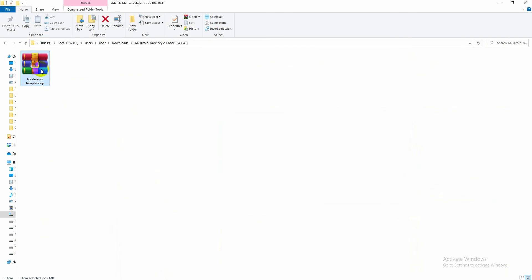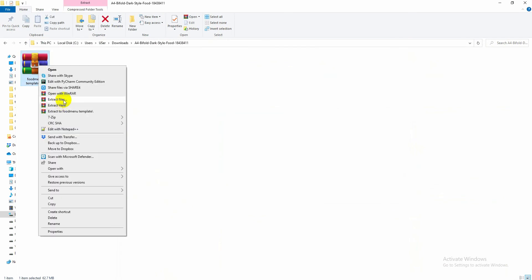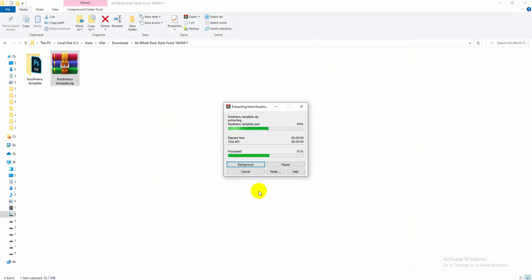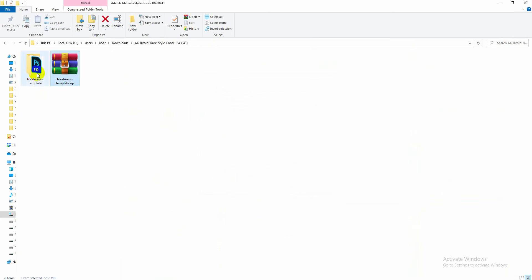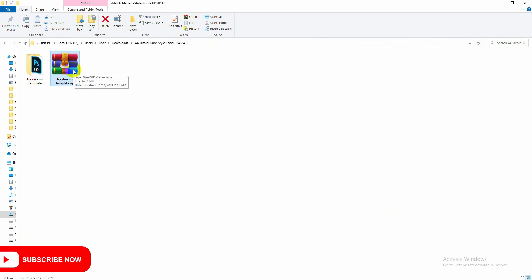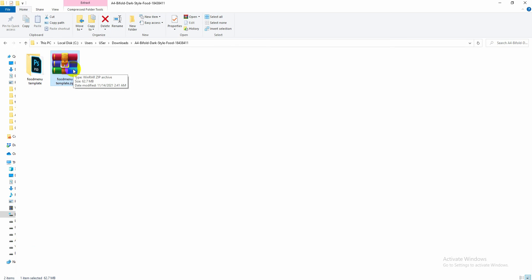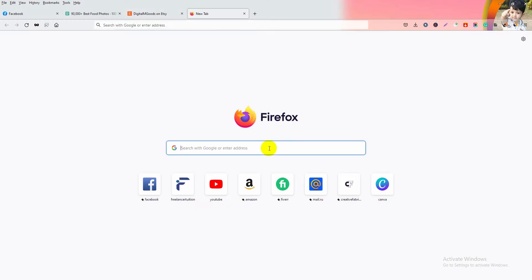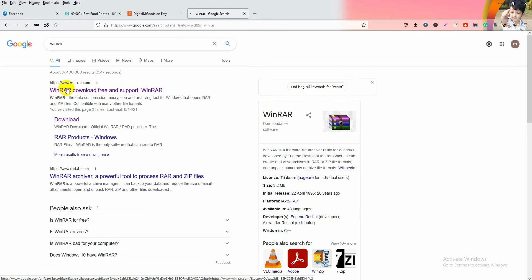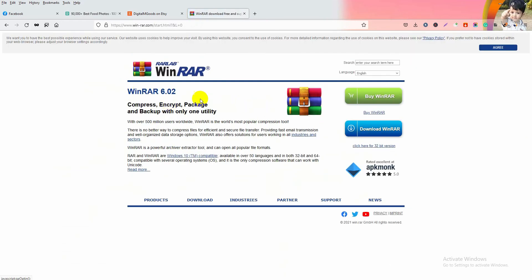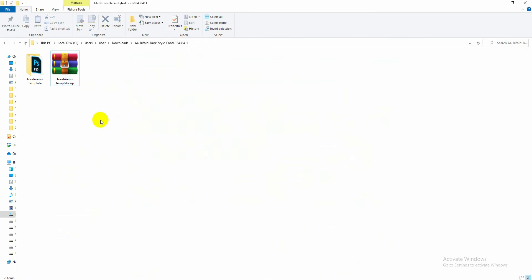After purchase, you will get a zip file. Just right-click and extract the file, press OK, and the file will automatically extract into another folder. If you can't see the briefcase-like icon, you need to install 7-Zip or WinRAR. Go to Google, search WinRAR, visit the official website WinRAR.com, and download and install the software.